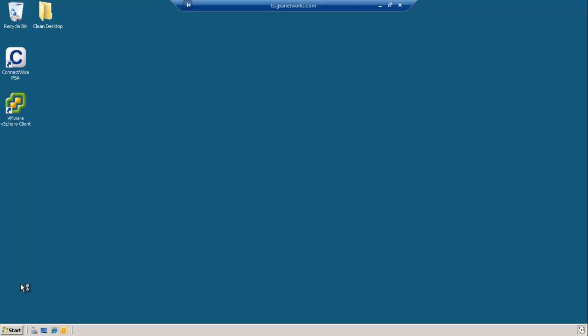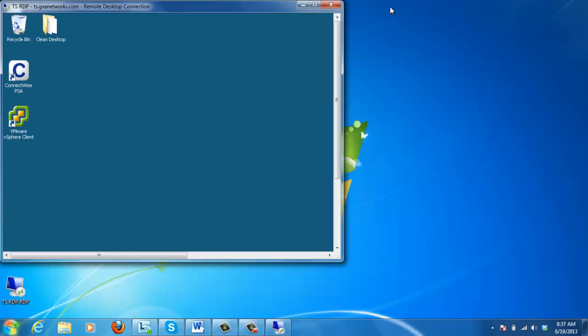After we log in, you'll notice that on my screen, I have the session information at the top middle. For some of you, you may have it in windowed mode, which will place the icons in the upper right-hand corner like this.